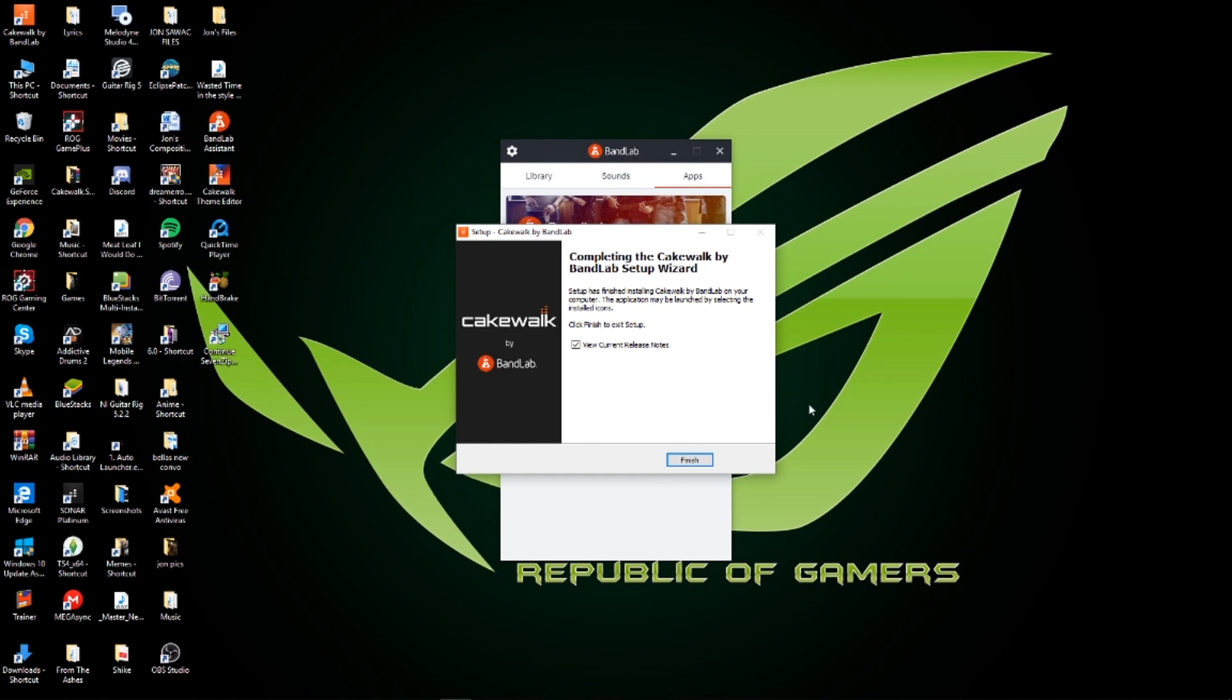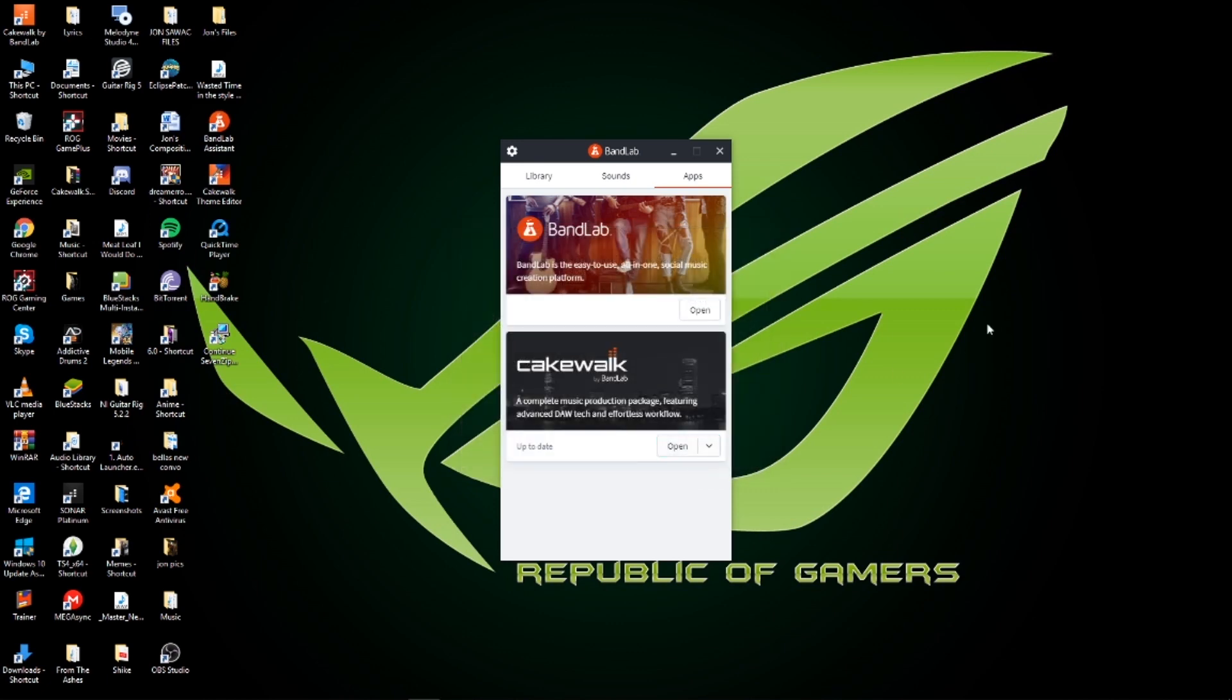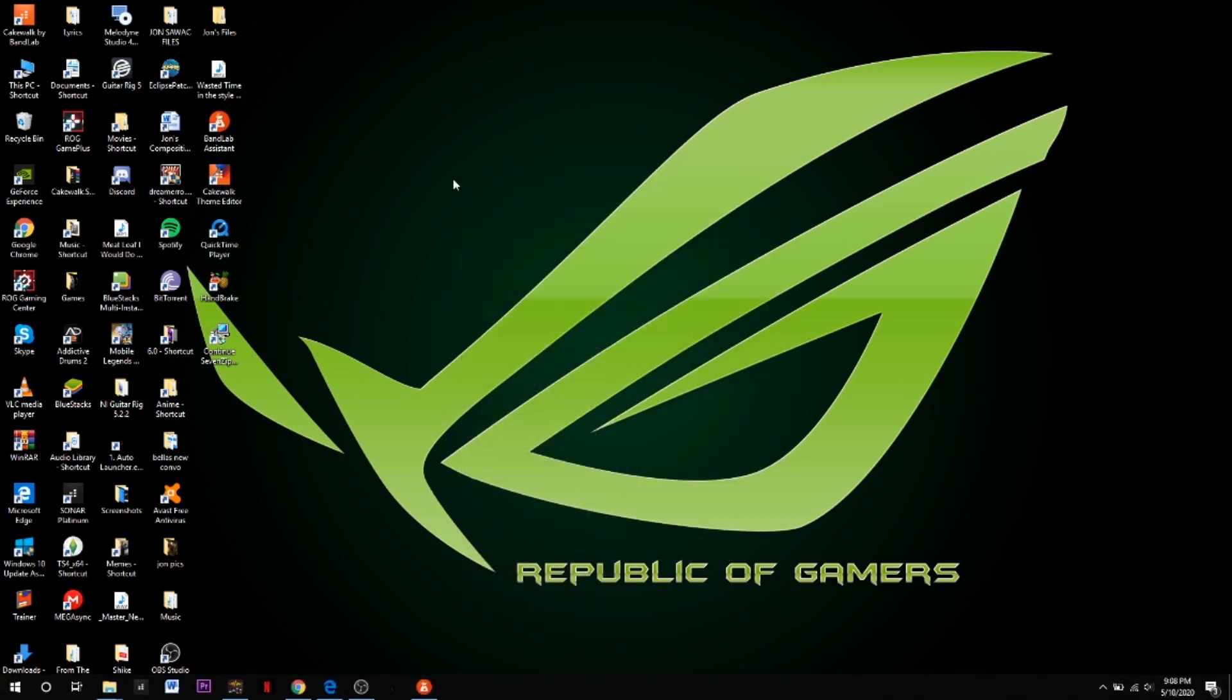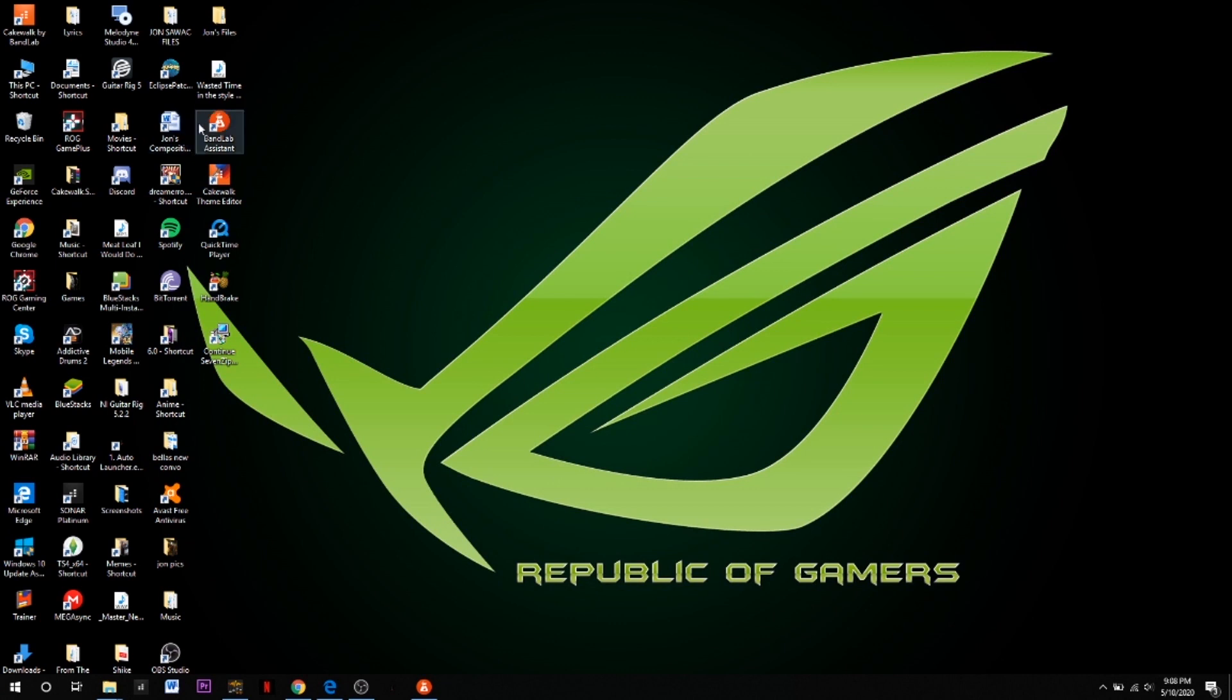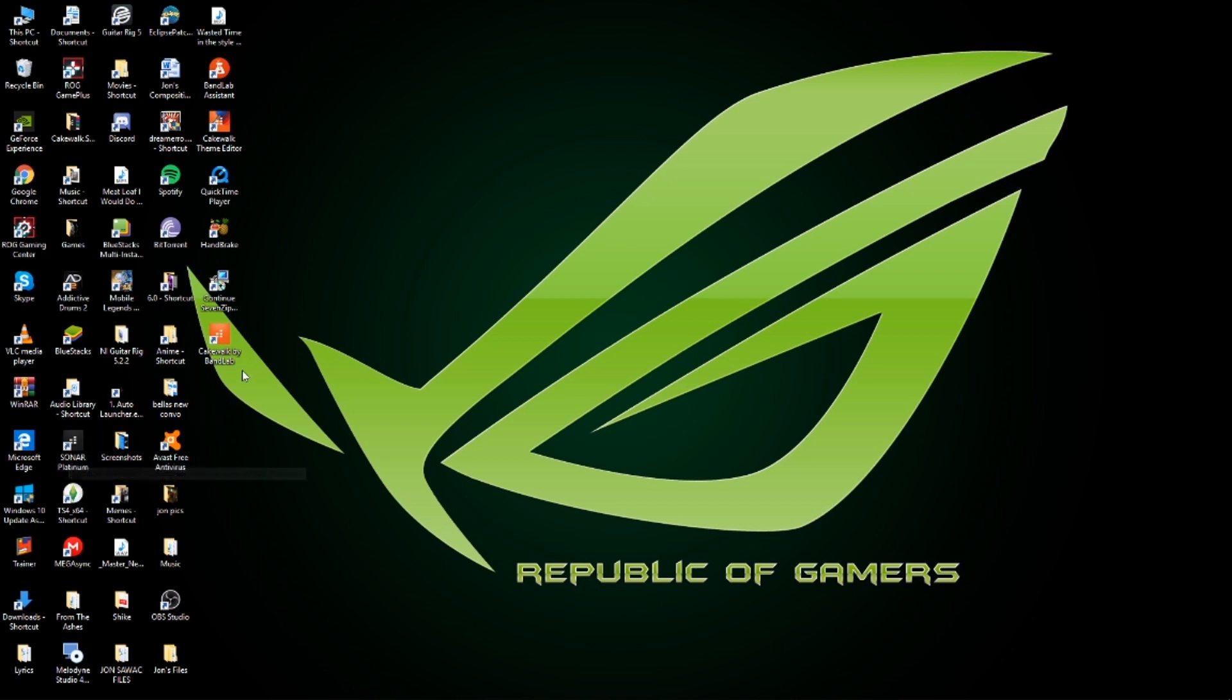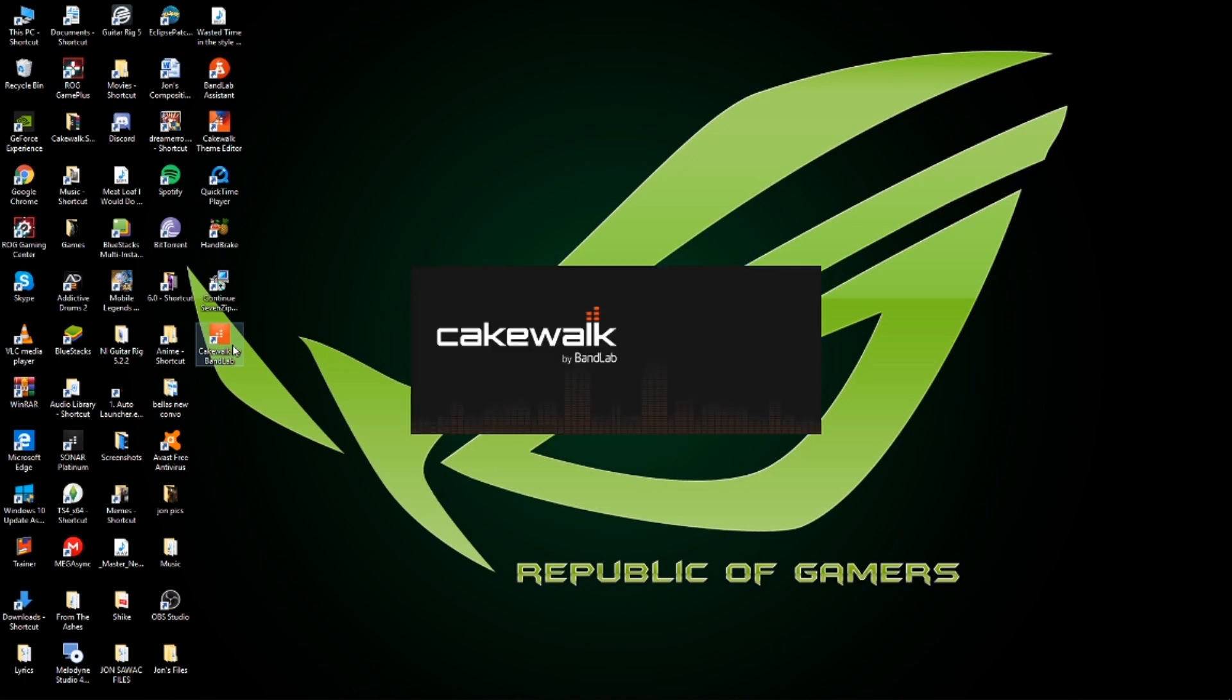View current release notes - well I don't need to, but finish. So it's done. You already have your Cakewalk BandLab with you guys. As you can see, this was my former DAW. Now I have this Cakewalk by BandLab, so they're basically the same.